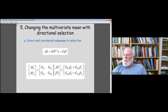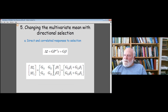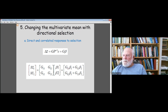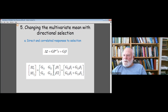The term G11 × β1 is the direct response to selection in trait one by selection on trait one, but there's also a contribution from selection on trait two acting through the genetic covariance G12. Likewise, the change in z̄2 includes a direct response to selection on trait two plus a correlated response — selection on the first trait acting through the genetic correlation to produce a contribution to the change in the second trait.